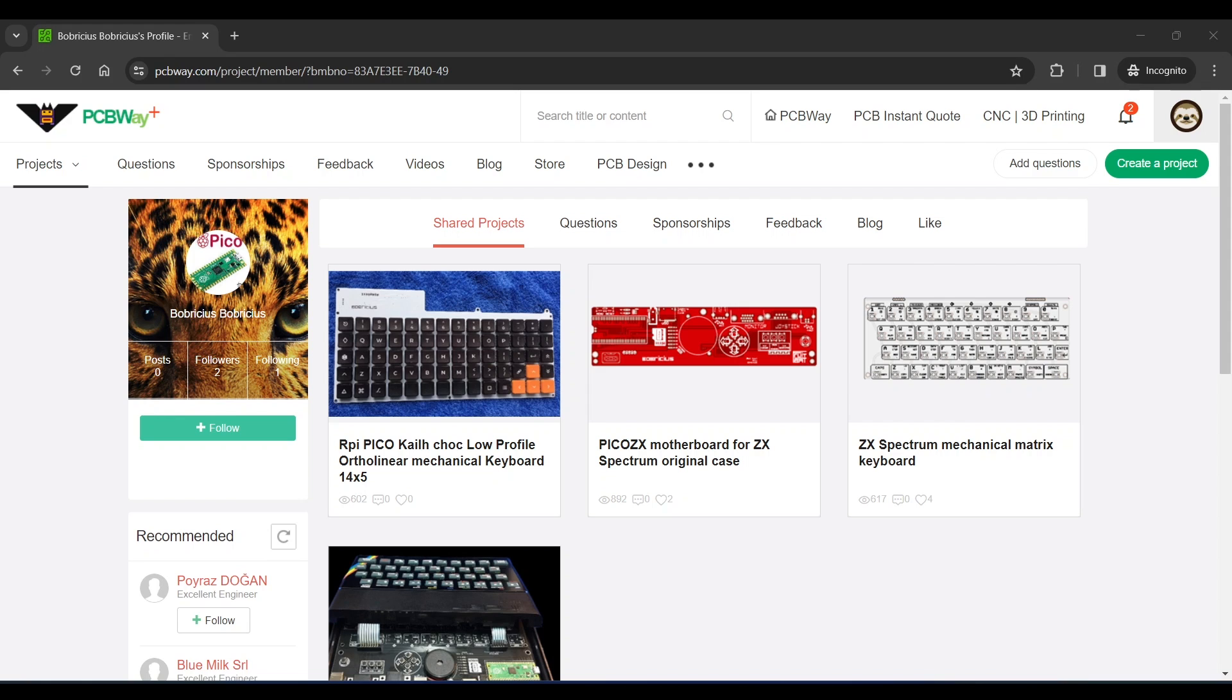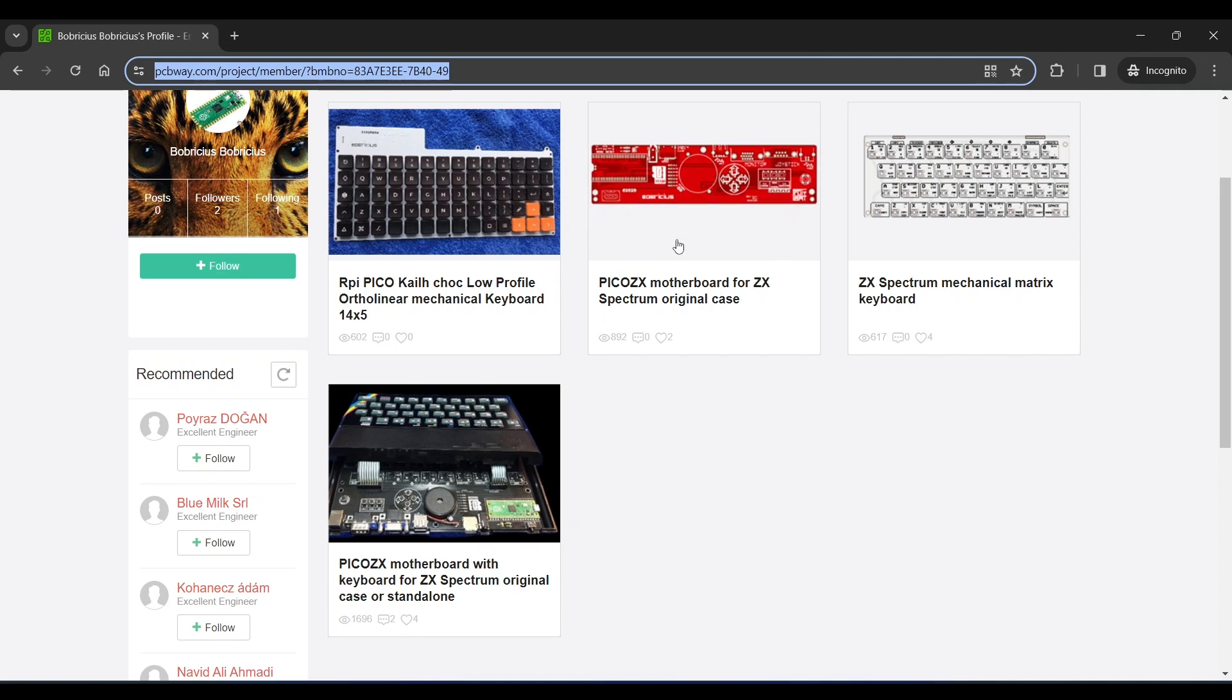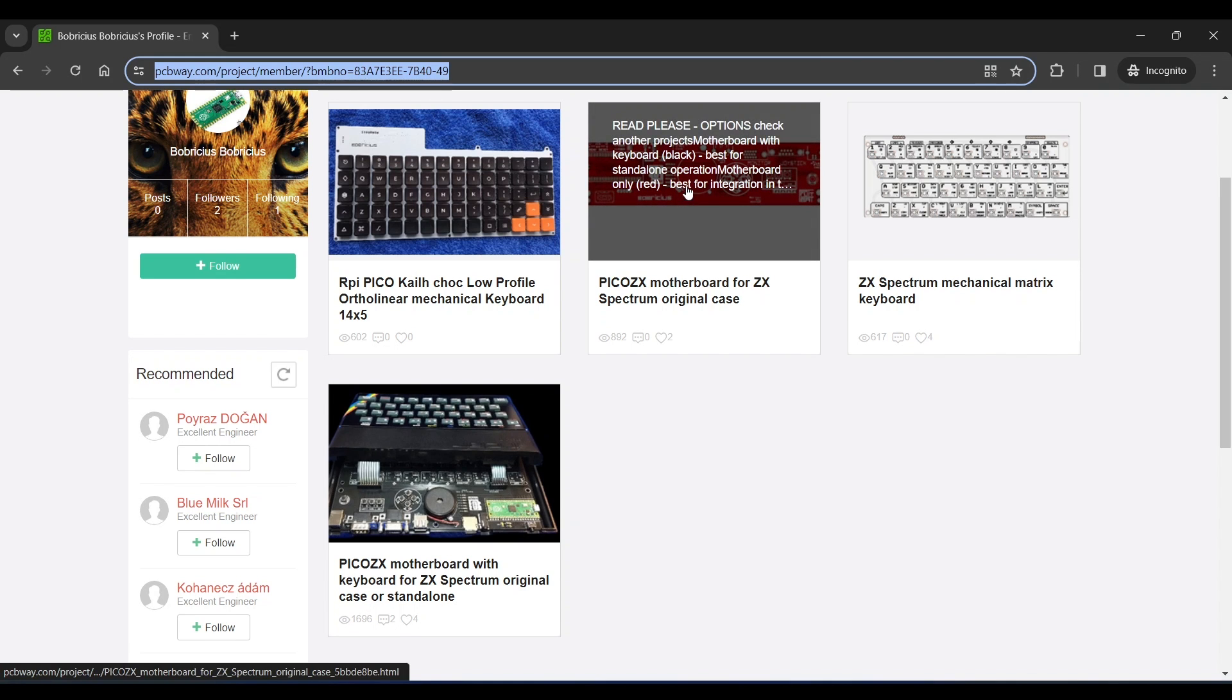To build a Pico-ZX you'll need to order the PCB which is available from PCBWay's shared project area at this URL and you'll find the link in the video description. The designer Bob Rigius has a few options for your build. This is the board that I ordered, so let's look at this first.